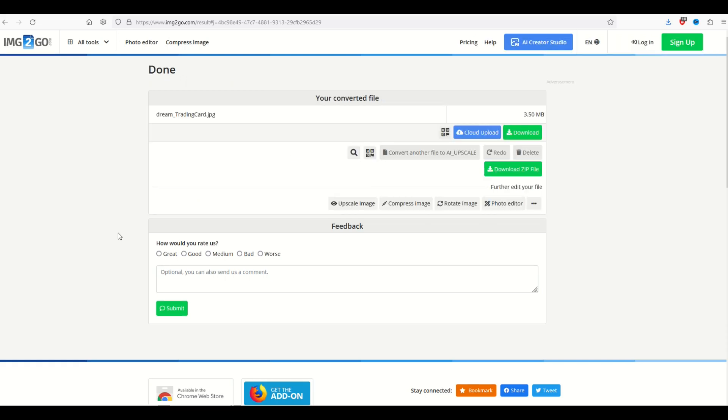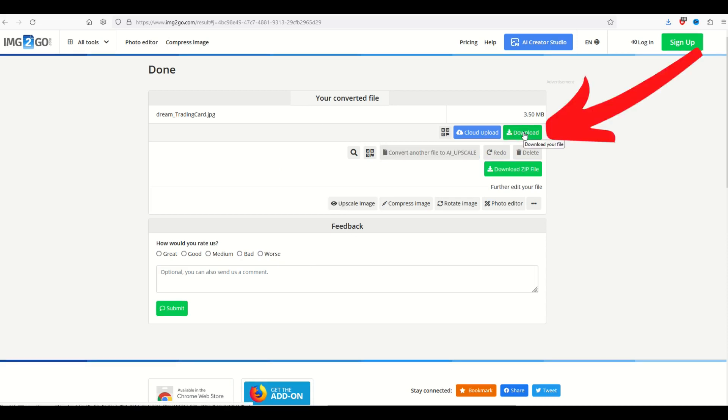Okay, so this one took about 15 seconds to run. And you'll see it says here, your converted file, but you can't actually see it. So what you'll do now is just download the file.